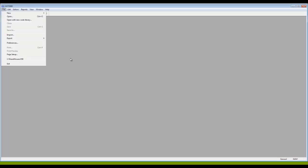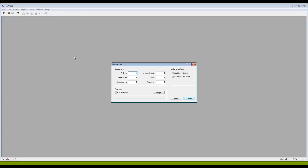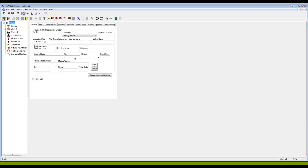Okay, this is the video on HOT2000, in particular how to deal with the fuel cost file. I'm just going to start here by creating quickly a new file, a new house file.